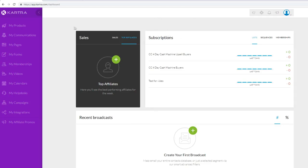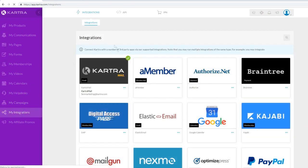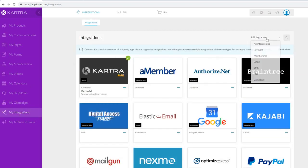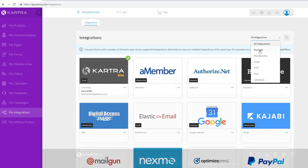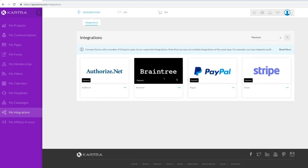The first thing you want to do inside of Kartra is set up your integrations. You can add payment integrations, membership integrations, email integrations, SMS integrations, hub integrations, and calendar integrations. Probably the first thing you'll want to do is add a payment integration - like PayPal, Stripe, Braintree, or Authorize.net - so you can actually accept payments for your products.